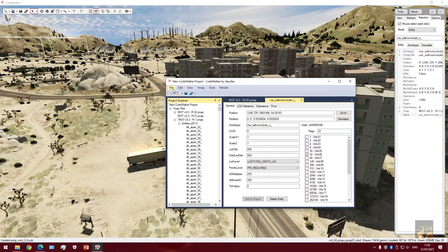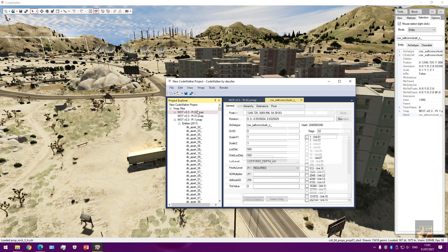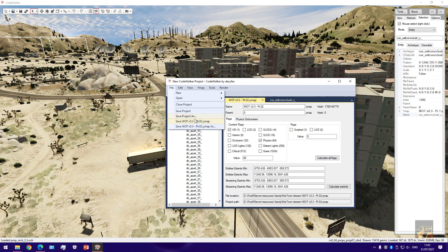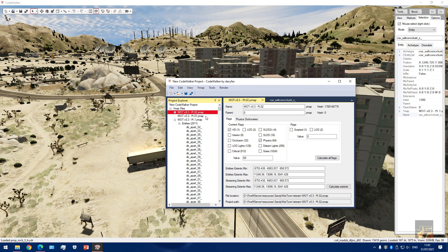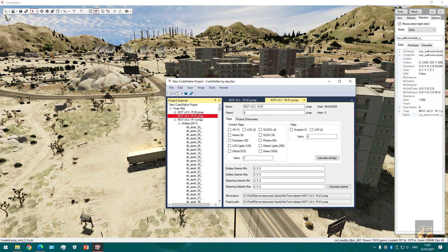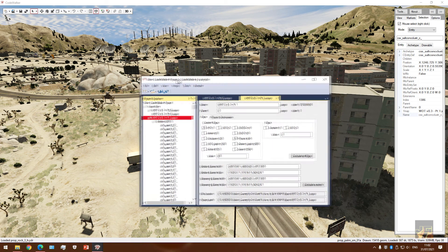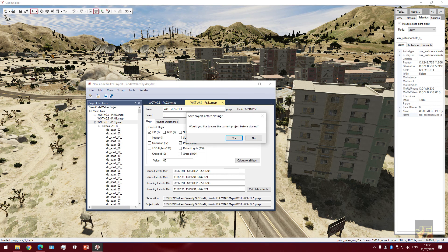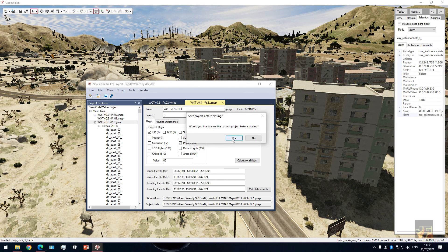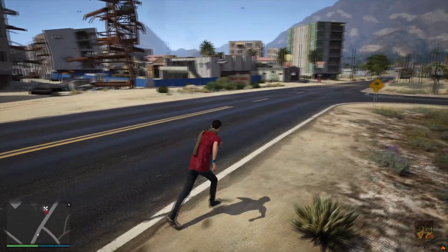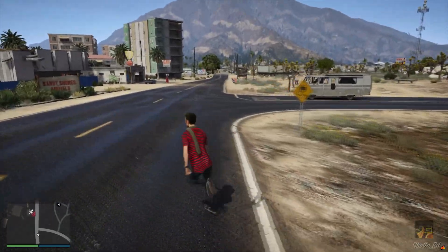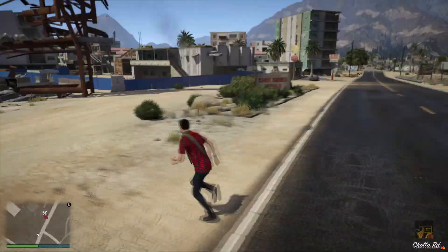Before we hop back into FiveM, make sure you actually save this as a YMAP, otherwise it's just not going to work. Make sure you save them both — if you've got multiple files, obviously save them all. This one I'm going to ignore because I think that one's just glitched or broken. It just took me a bit to run to the backup file because I have two sets, but you shouldn't have that problem. Now that it's all saved we can go back into FiveM. And there you go — the buildings have been removed from the road.